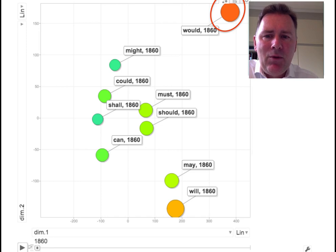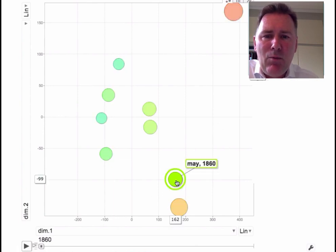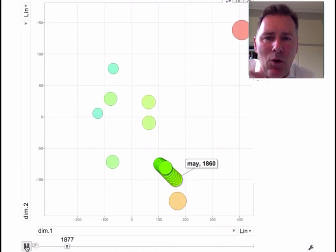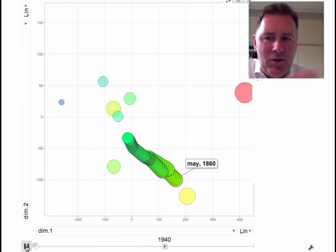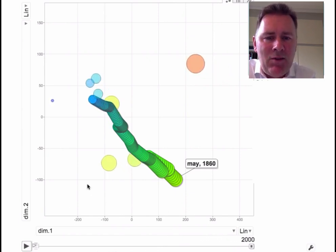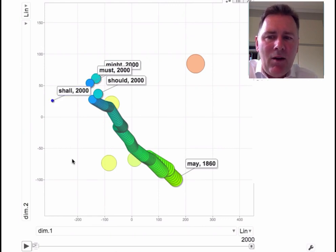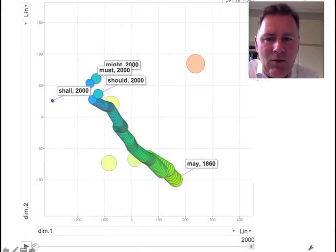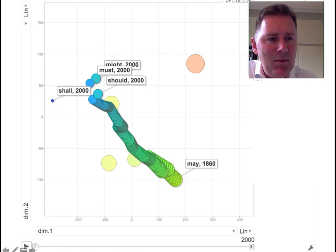I would now like to show how these modals developed over the past 150 years, with a focus on the modal may. In the overall development it is clear that the modals are on the move — an established finding in the literature. What happens with may is that it joins the ranks of should, must, and might, which cluster together. So today they are more similar in terms of their collocates than they used to be 150 years ago. This has elsewhere been described as a development towards more and more epistemic meaning.